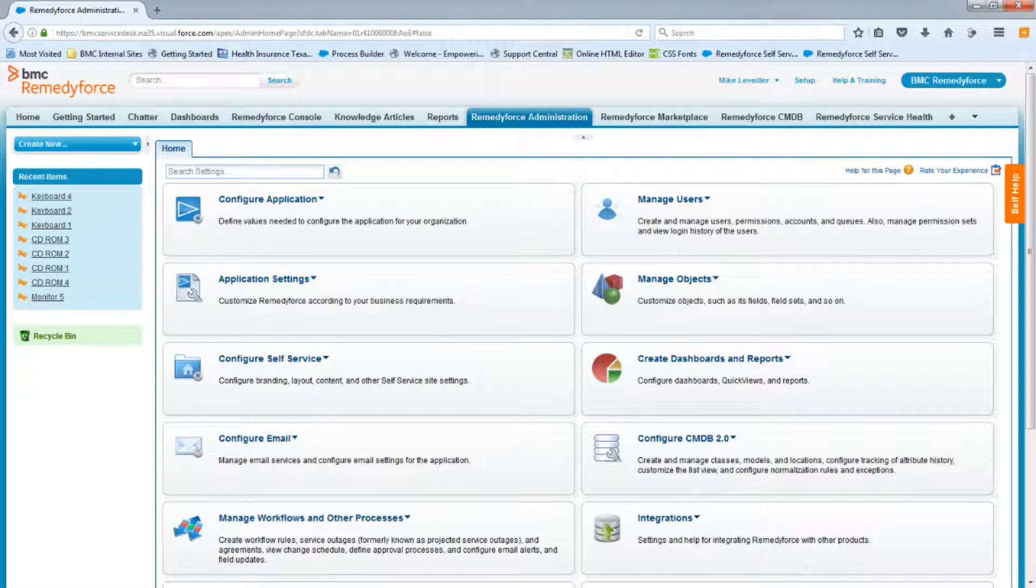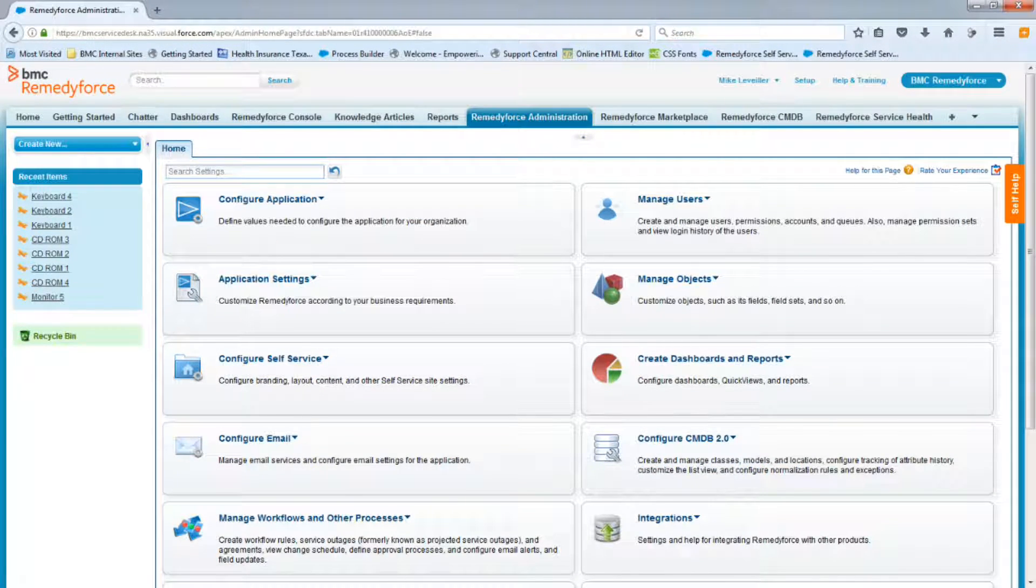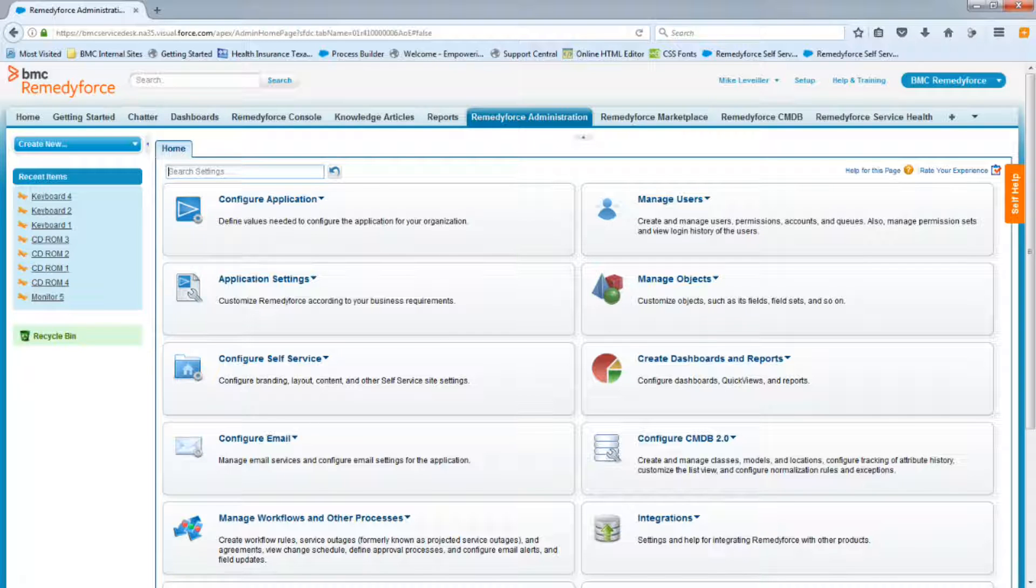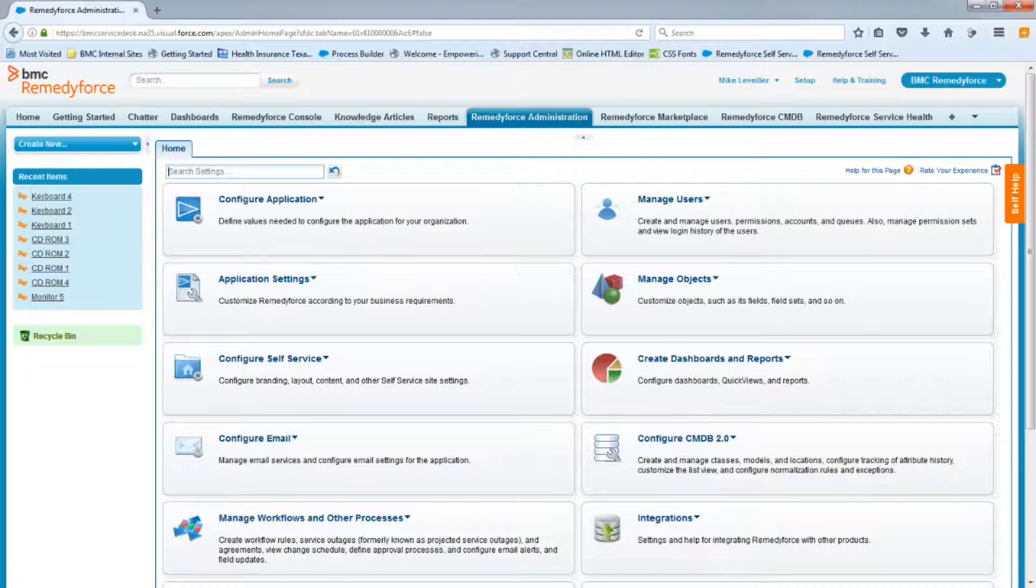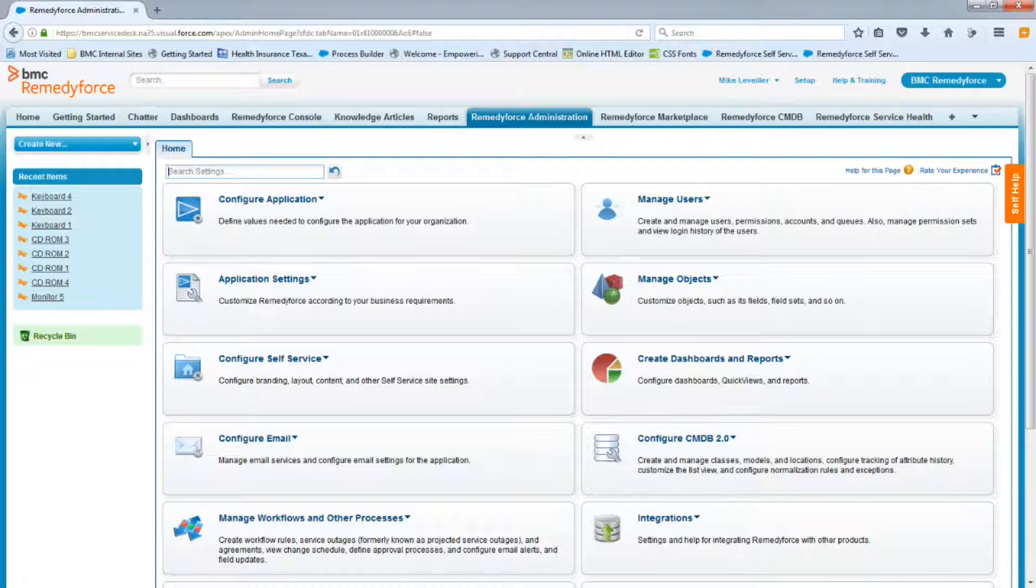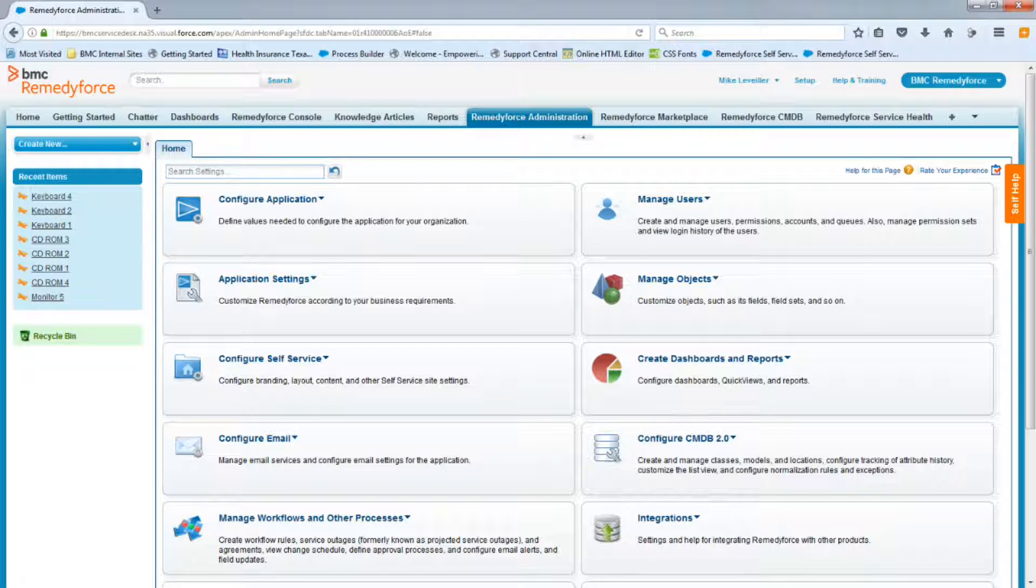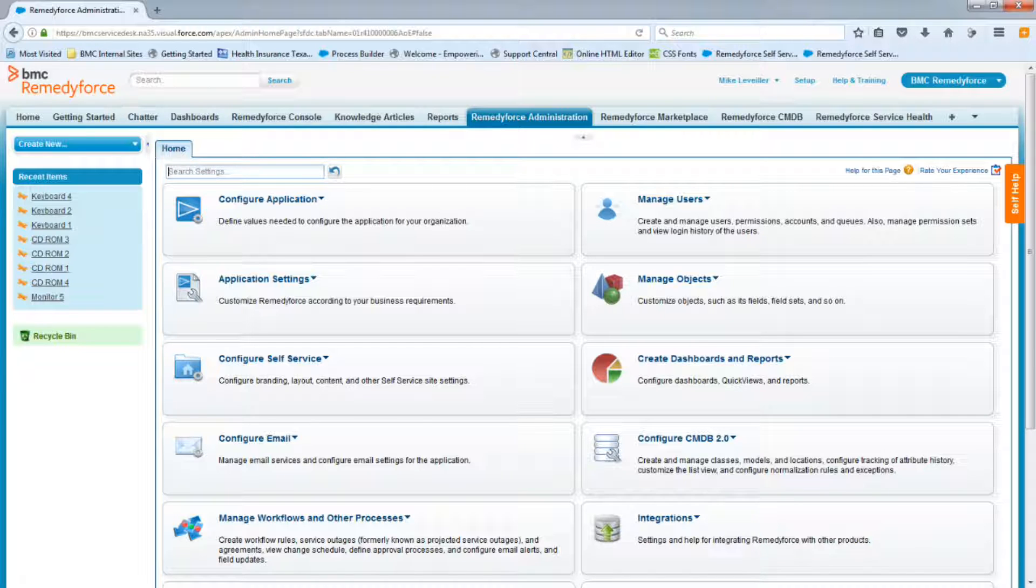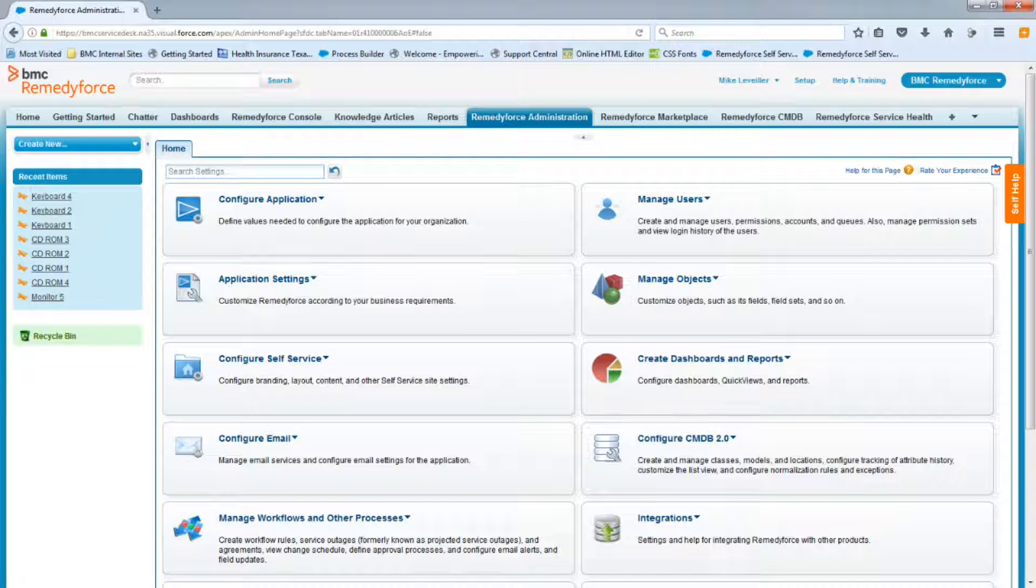Welcome back to the video series on how to create a request definition. In the previous video, I provided you with a user story for this request. As a quick recap, your provisioning manager requested to have you create a hardware and software request form to be available for everyone in the self-service portal. Together, you worked on populating a service request workbook that we will now refer to when creating this request definition.